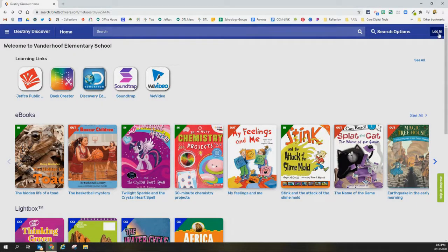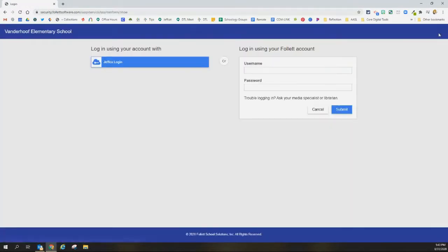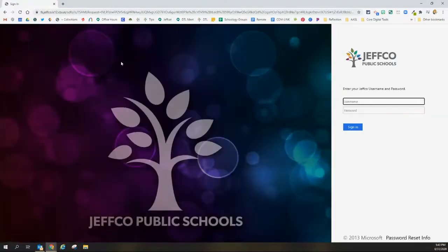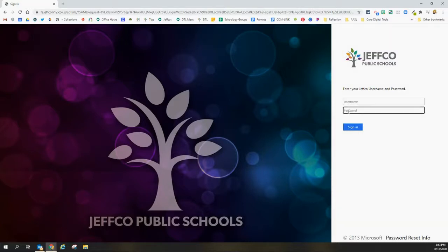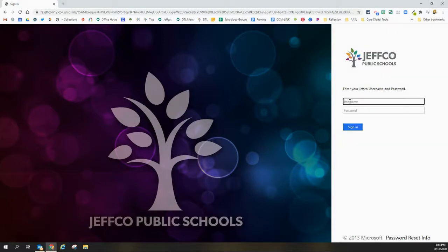I'm going to click the blue login button. On the next page, you want to make sure you click again the blue Jeffco login button. From here you need to log in with your student ID and your student password, or if you're staff, you log in with your active directory credentials.